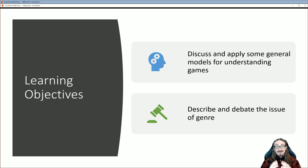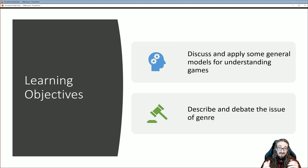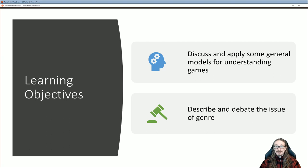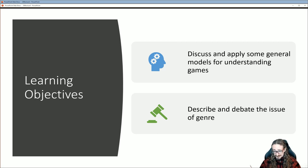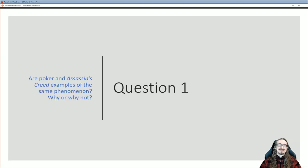For our purposes today, we want to discuss and apply some of these different models for understanding games. We'll look at several different definitions, talk about the pros and cons, and then get into a discussion around genre — whether it makes sense to categorize games as strategy, action, role-playing, or adventure games.